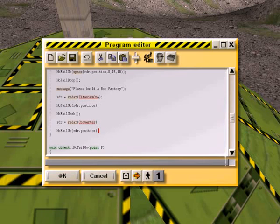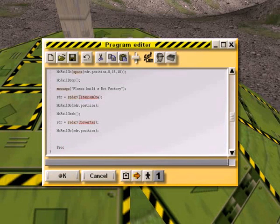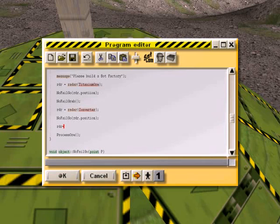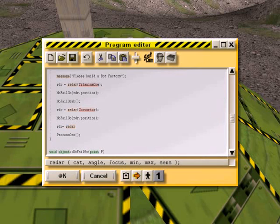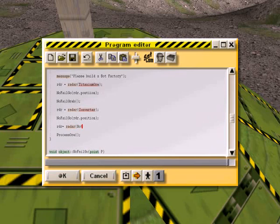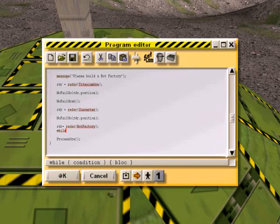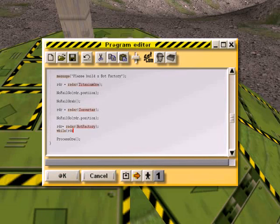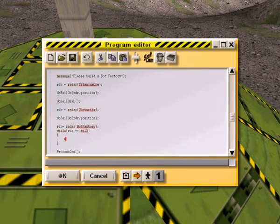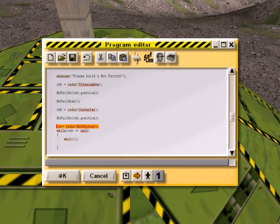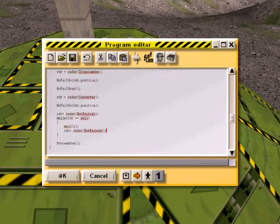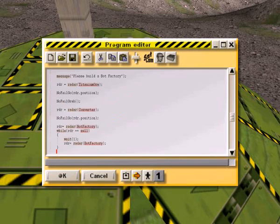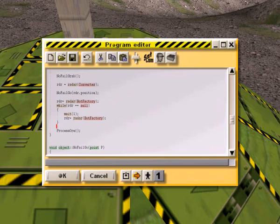I'm going to wait at this point before I do the processor. We're going to say while rdr r equals null, wait one, and then repeat the same. Then we'll process the ore, otherwise it might get confused about which titanium cube is which.